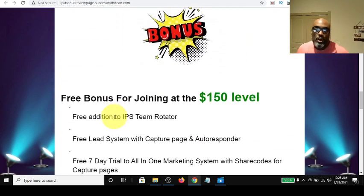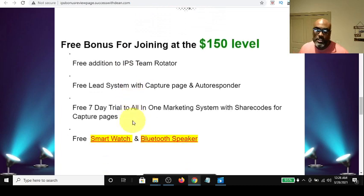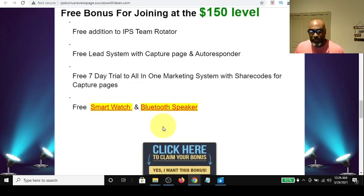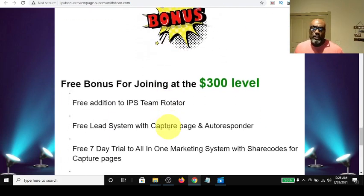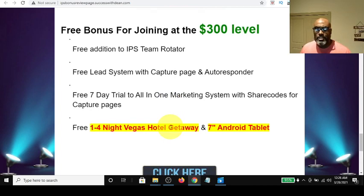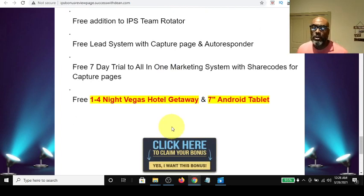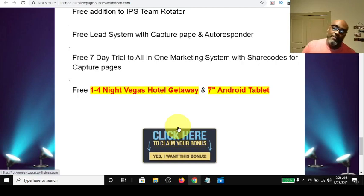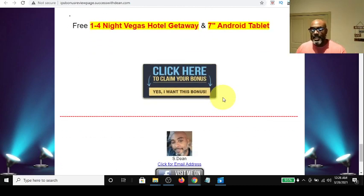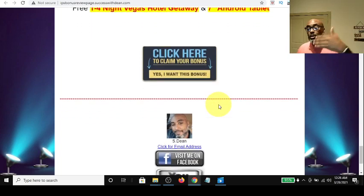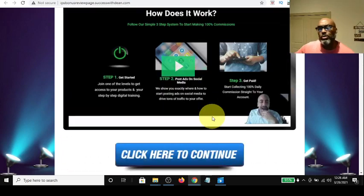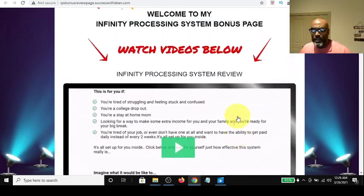If you come in at the $150 level, you'll get the IPS rotator, the free lead system, the seven-day free trial for the all-in-one marketing system with share codes, and a free smart fitness watch and a Bluetooth speaker. If you come in at the $300 level, you'll get the IPS team rotator, free lead system with capture page, free seven-day trial to the all-in-one marketing system with share codes, a free one-to-four-night Vegas hotel getaway, and a seven-inch Android tablet. Those are all the things I'm offering my team through the Infinity Processing System.